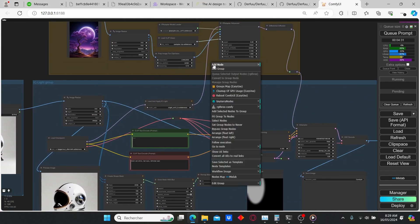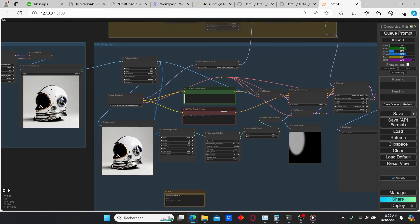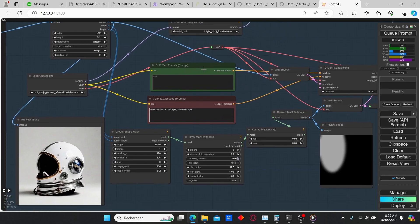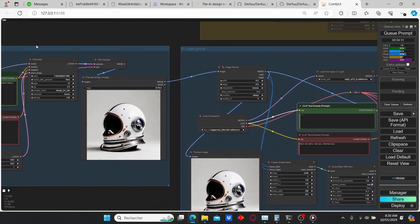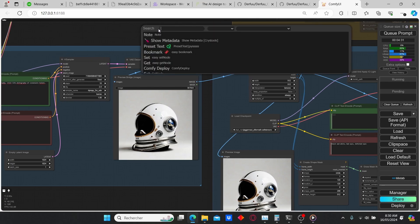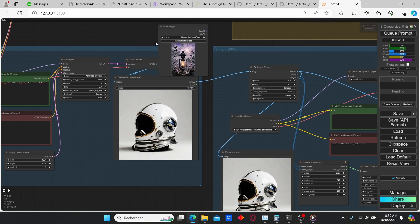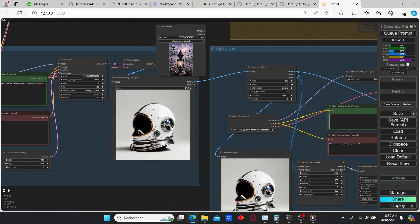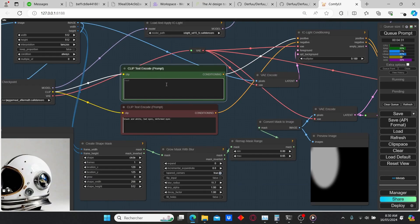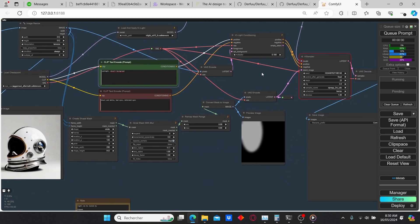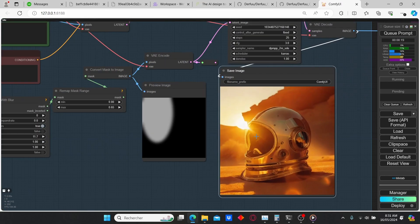I'm going to disable the IP Adapter group and start working without it. I'll only use the text prompt here and try to change the background of this image. You can also disable this group and use a loaded image — with a loaded image you can choose any image you want and just plug it in. But right now I'm going to stick to this image, select the positive text prompt, and enter "sunlight desert background," then click queue prompt.